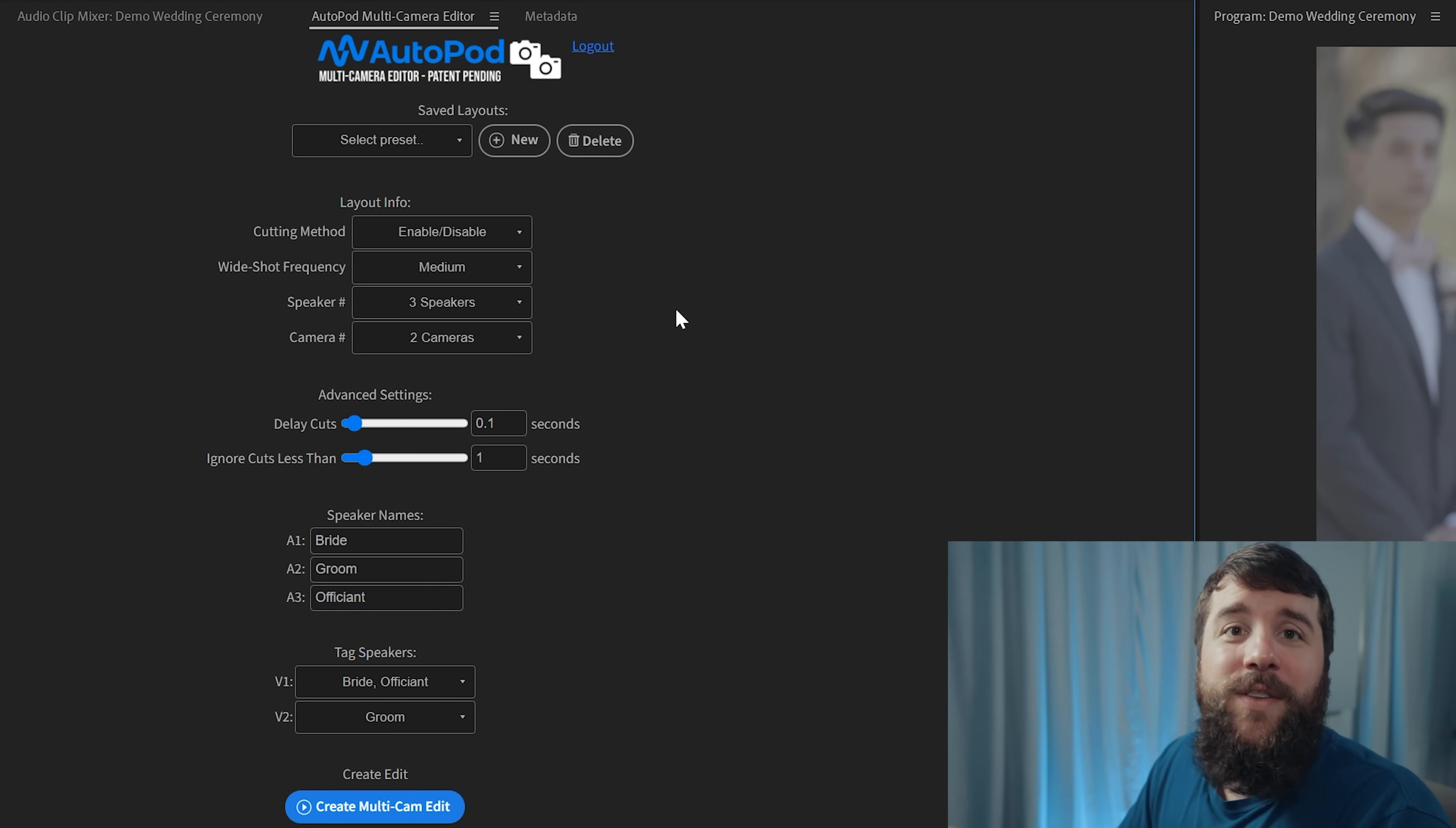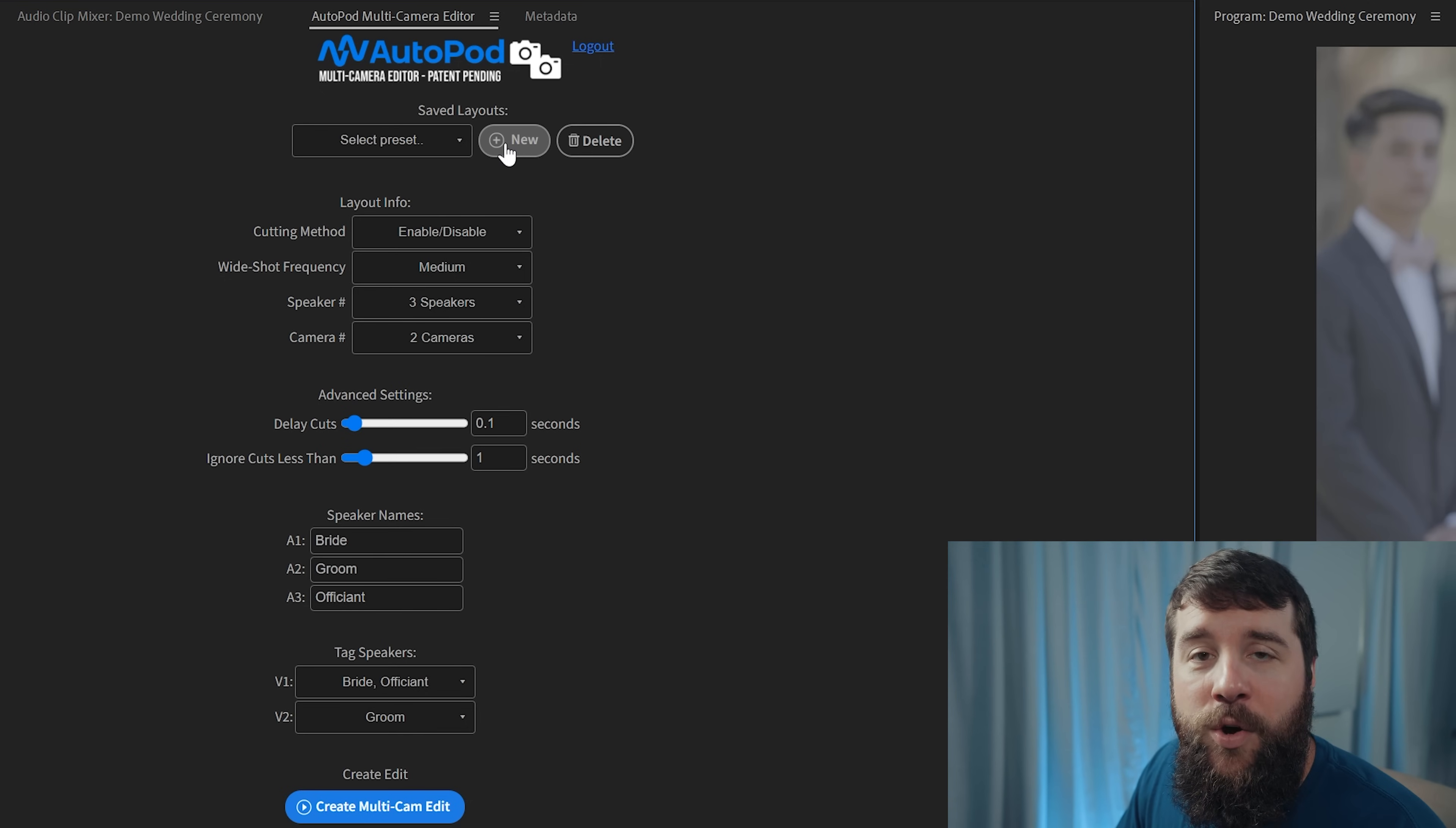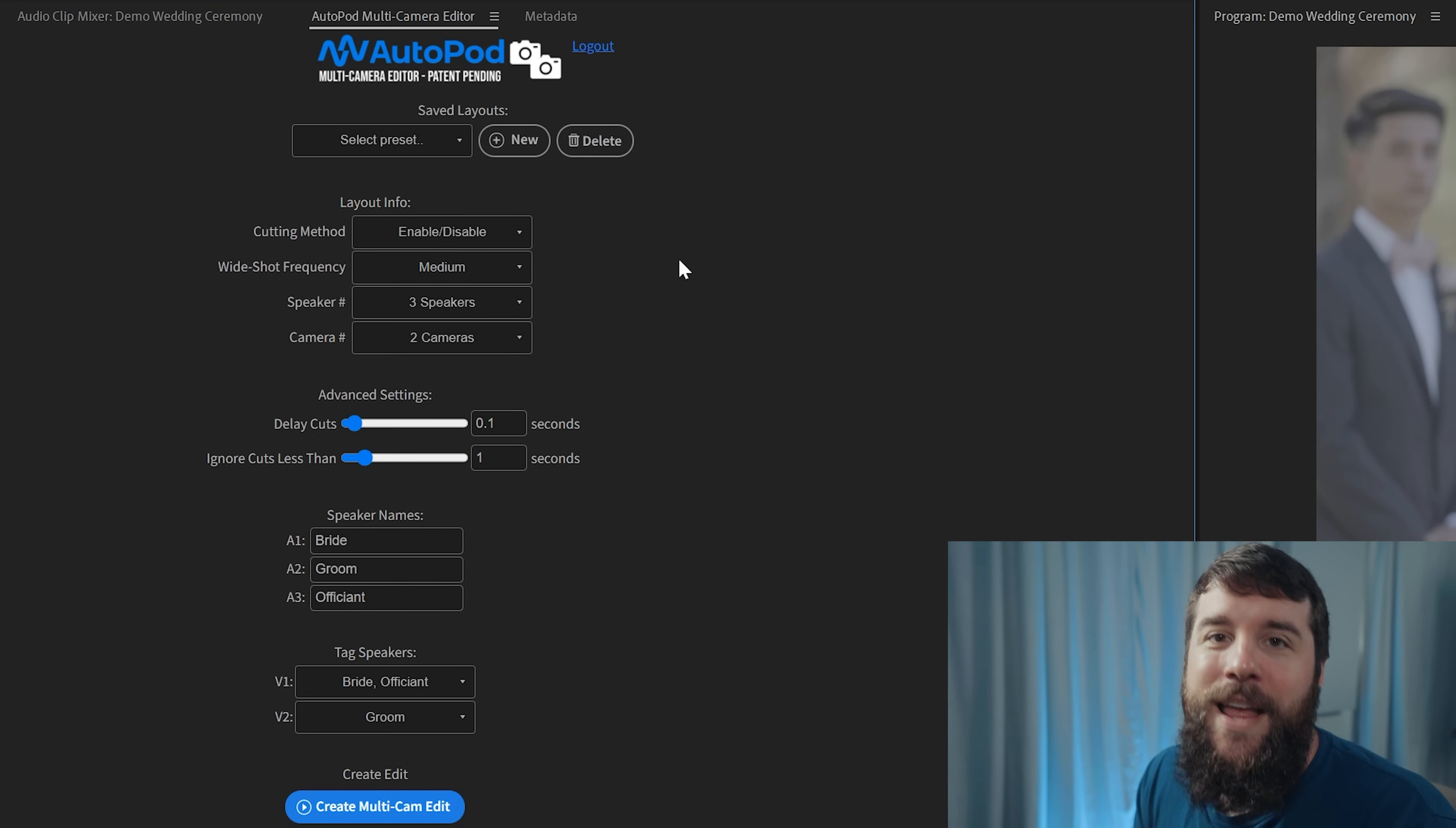With that, we have now dialed in all of our wedding ceremony settings. Autopod does give the option to save all of these settings that we've made here as a preset by going up here and clicking new. And this is great if you are filming say a podcast and you always have the same people speaking with the same camera angles, et cetera.